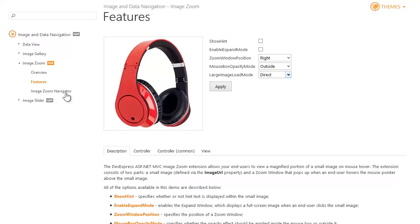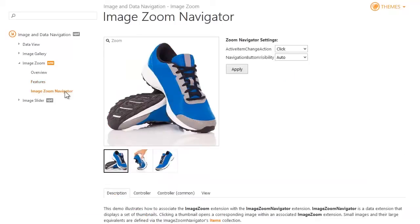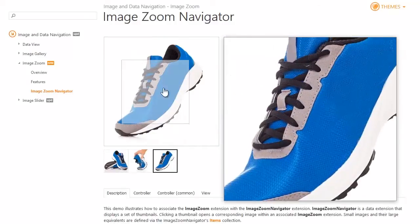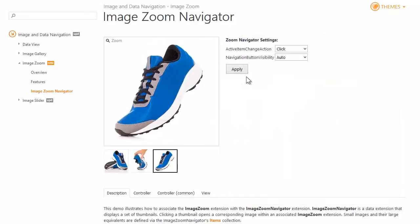Another great feature is the image zoom navigator component. It displays a set of thumbnails and clicking a thumbnail makes the corresponding image active within the image zoom extension.